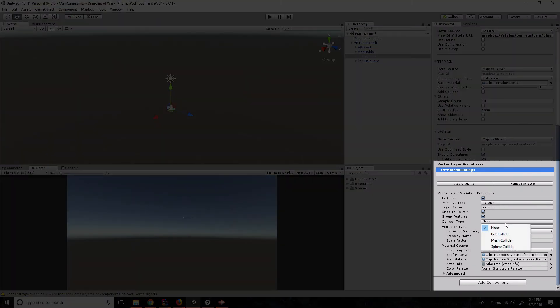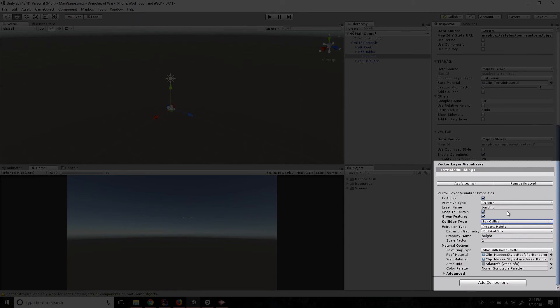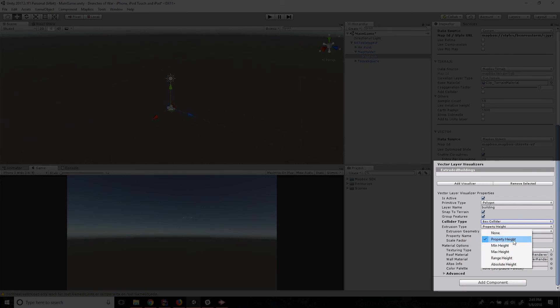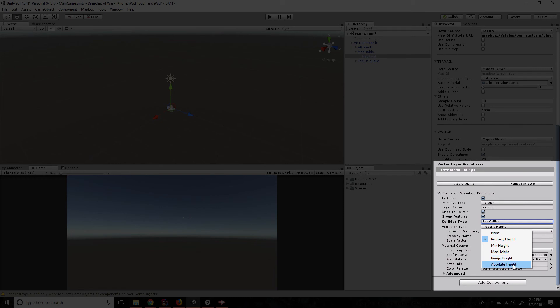It's got a collider type and we're going to go ahead and set that to box collider just so things don't go running through our buildings because that's not what we want. And then we've got an extrusion type. We're going to leave this on property height, but they do have a couple of different options for min height, max height. You can set a range between to kind of clamp the height of the buildings, or an absolute height, which makes every building the same size that you set.